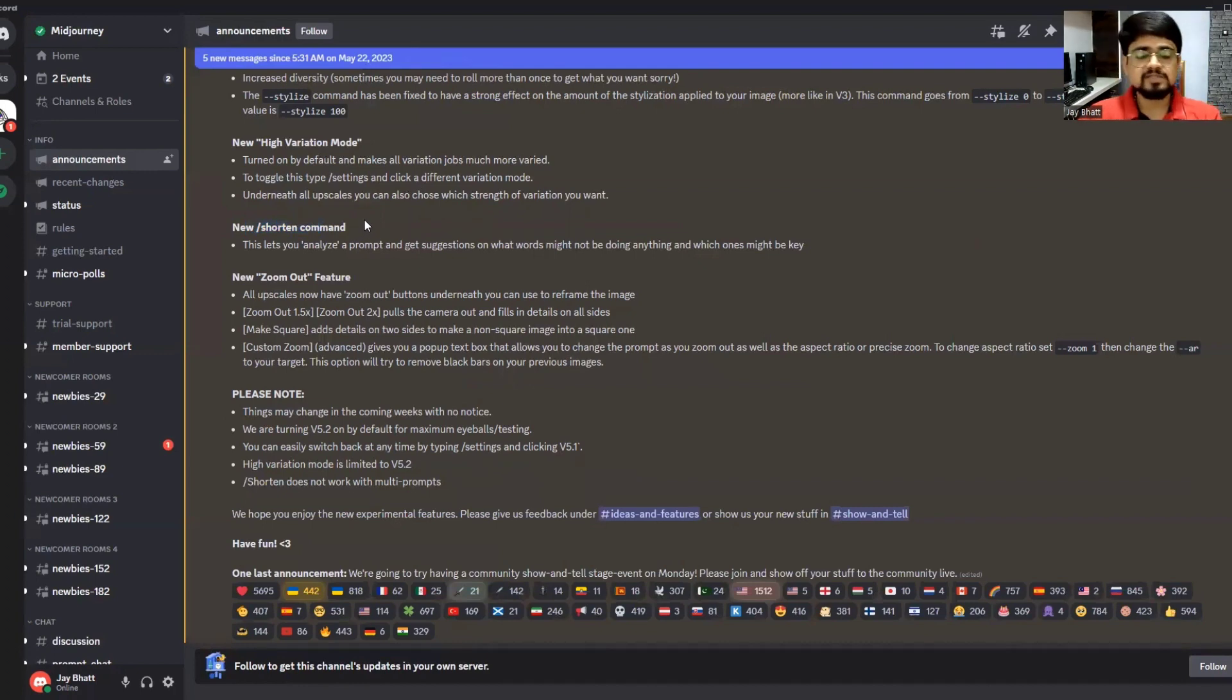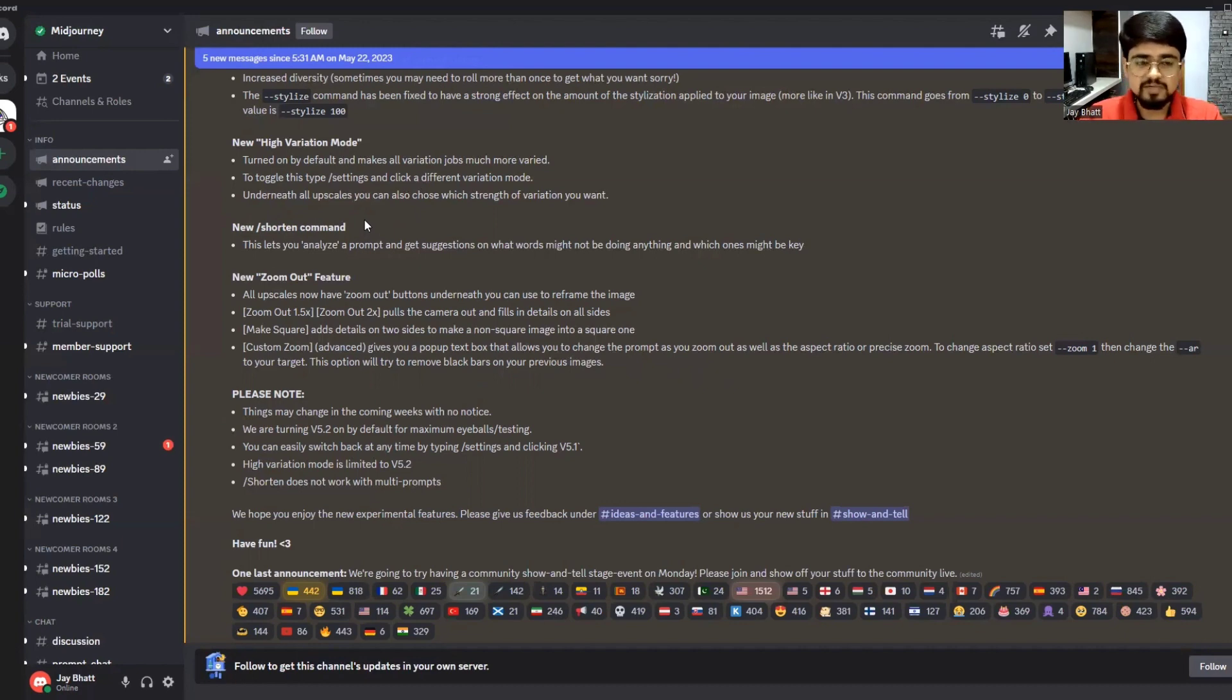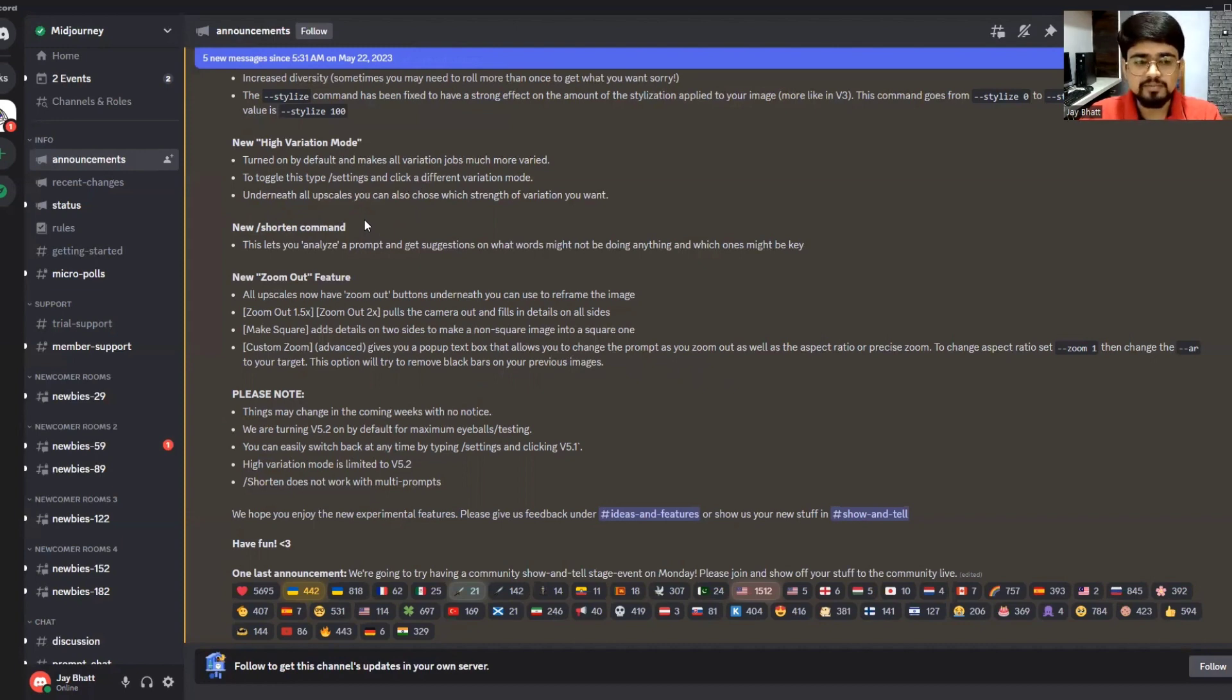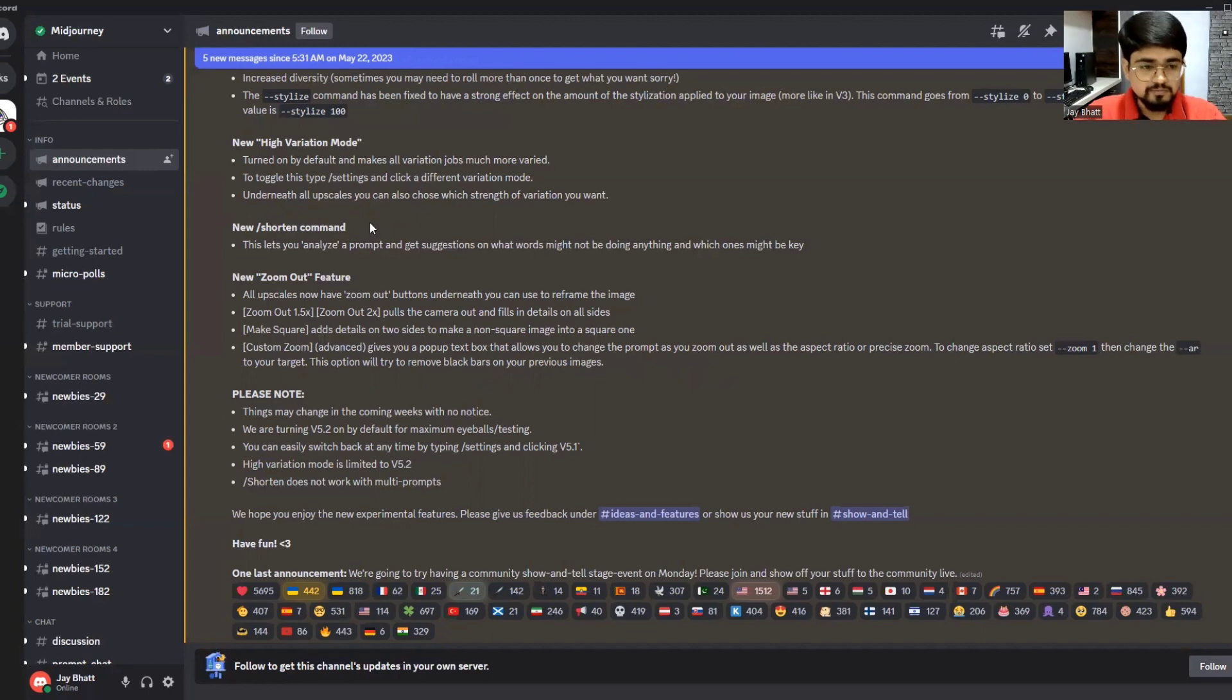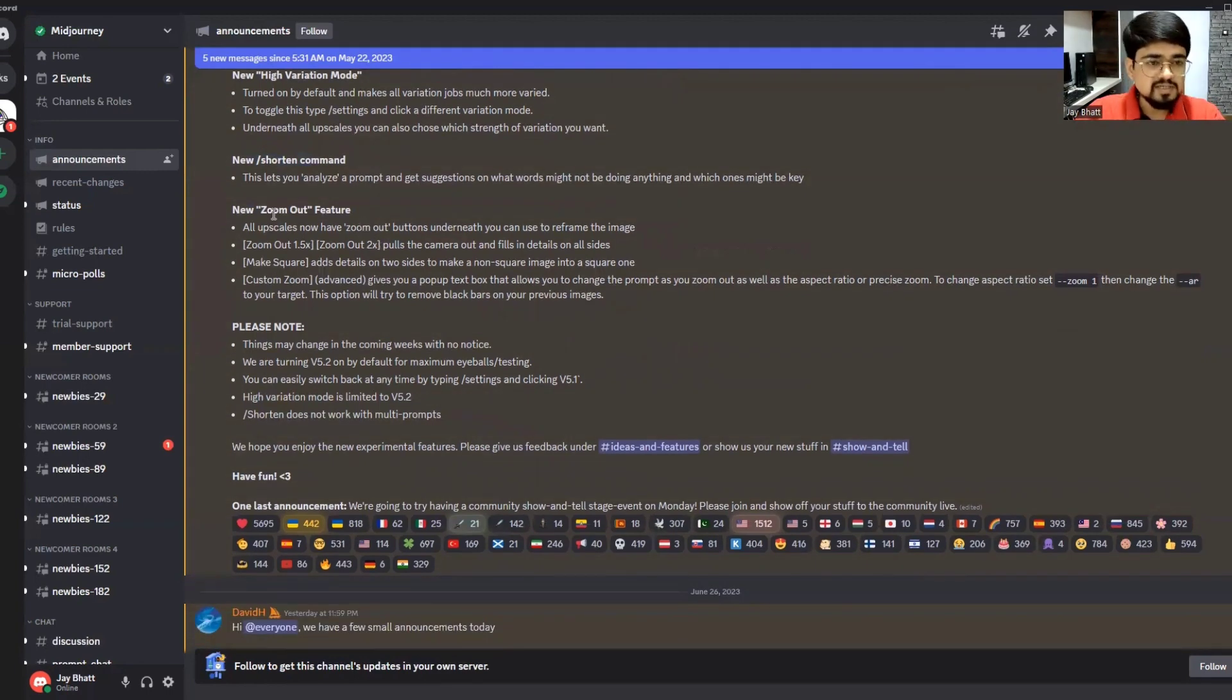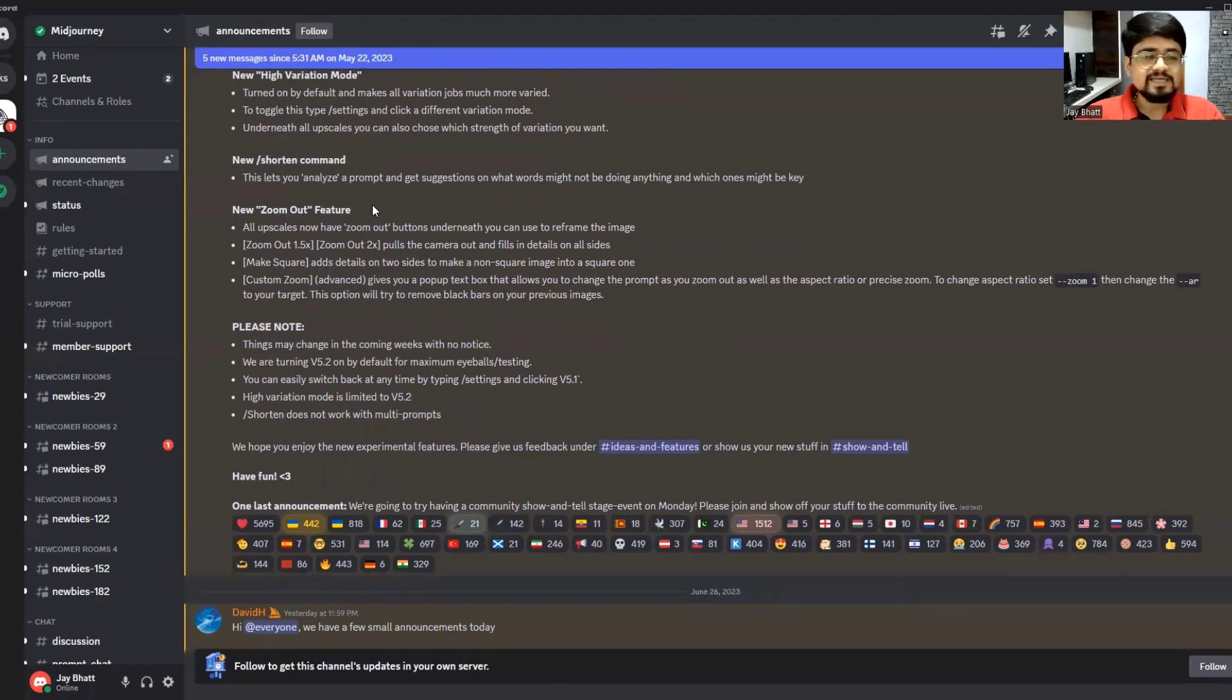Now you can also shorten the command. When we give commands to MidJourney, they are often too long and many words are useless. MidJourney doesn't consider some words from your prompt. Shorten is a new feature. The other feature everyone is talking about is the zoom out feature.